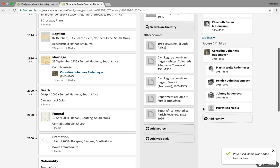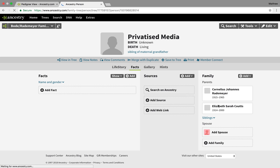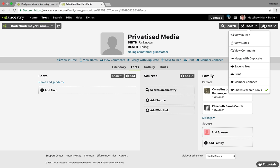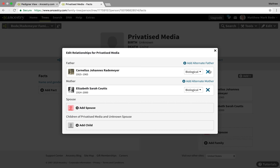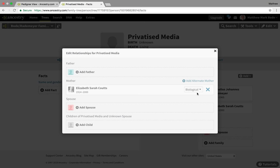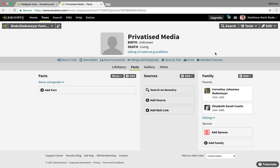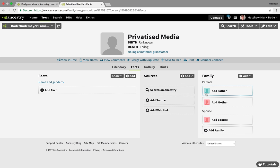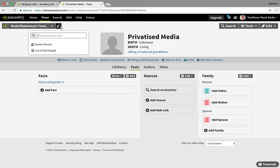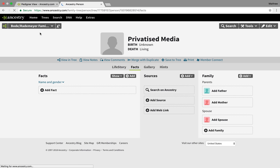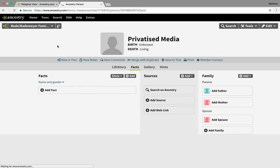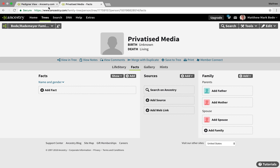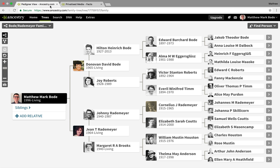Now, some of you might say this is messing up my family tree — and I agree. So what you're going to want to do is go into this Privatized Media profile, then go to Edit, and then Edit Relationships. Get rid of the father relationship and the mother relationship. This will not delete this profile from your family tree; it will just detach it from the parents it was previously attached to. So if you go into your search icon and type in 'Privatized Media,' it will still show up — just with no parents attributed to it, which is fine. We've created the profile we wish to attach our privatized media to.